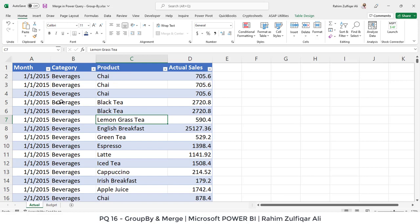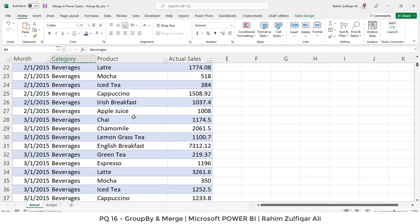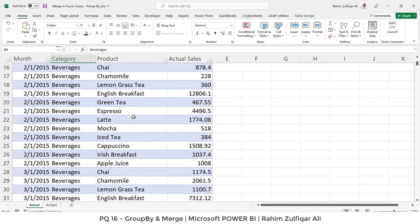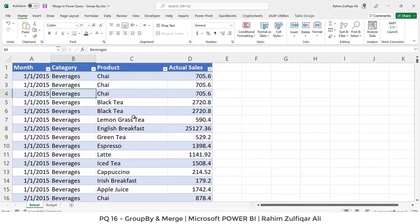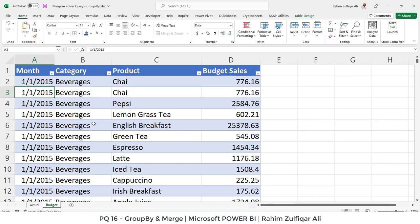In the actual sheet, we have some records and there are four columns: month, category, product and actual sales. And in the budget sheet, we have again four columns: month, category, product and budgeted sales.